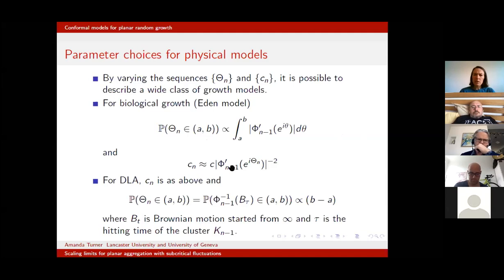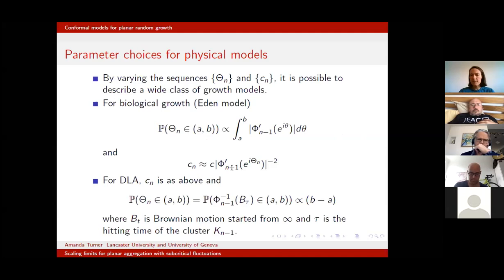This choice roughly corresponds to the biological growth model we want to understand. What about DLA? How do we choose our parameters for DLA?